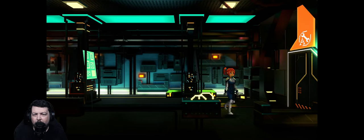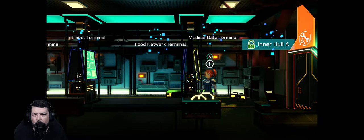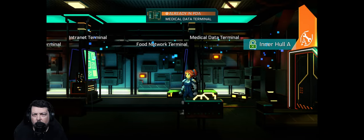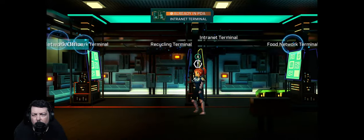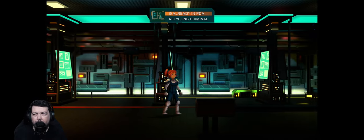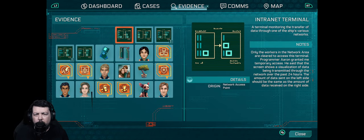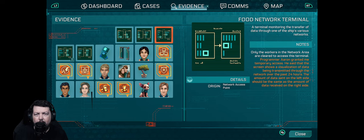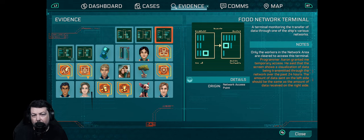When I check this, I'm going to go... So how do I know what irregularity is? The amount of data sent on the left side should be the same as the amount of data received on the right side.